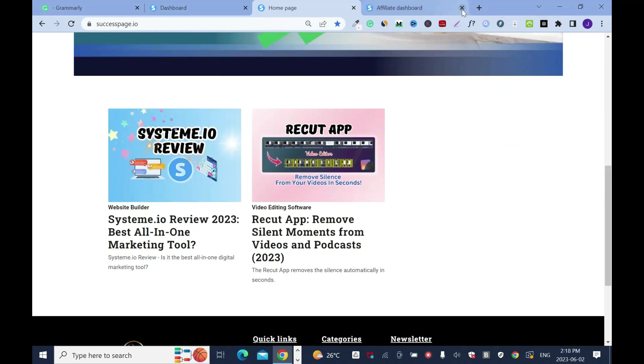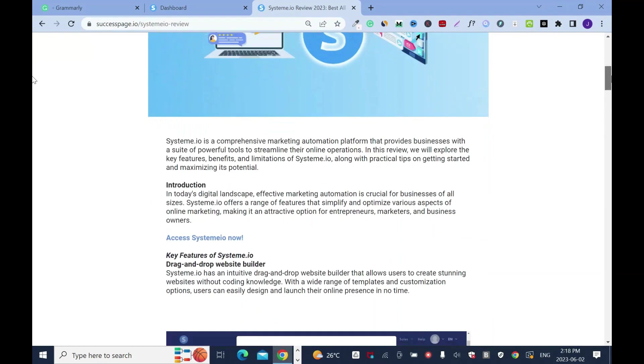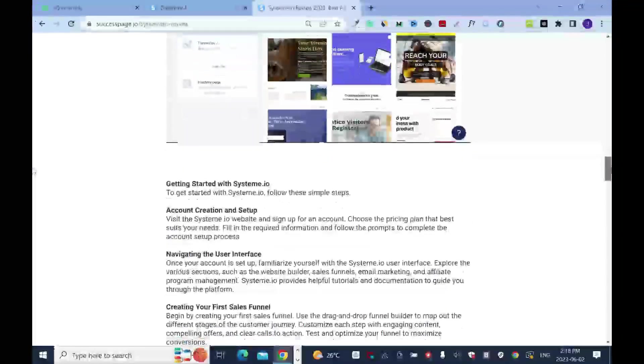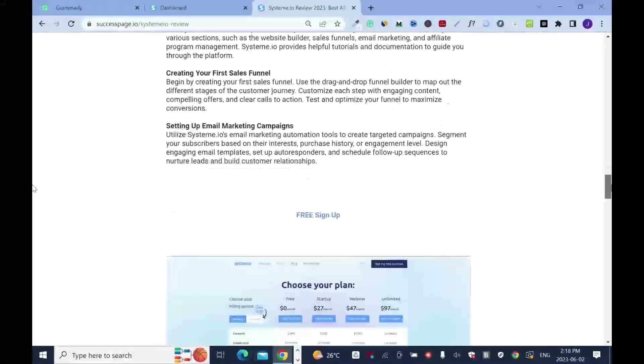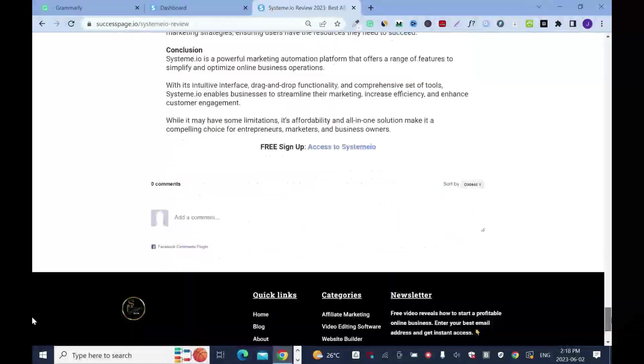Let me close this. If I click on it — as you can tell, it looks really nice.